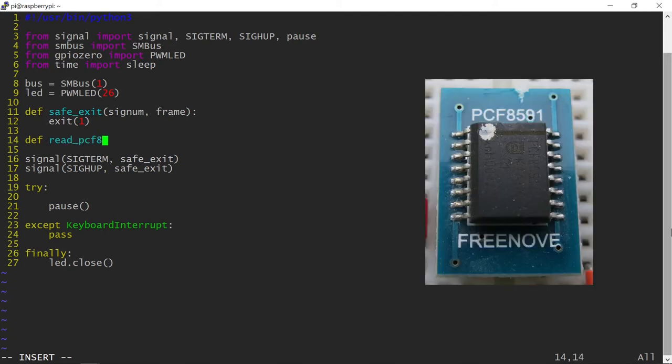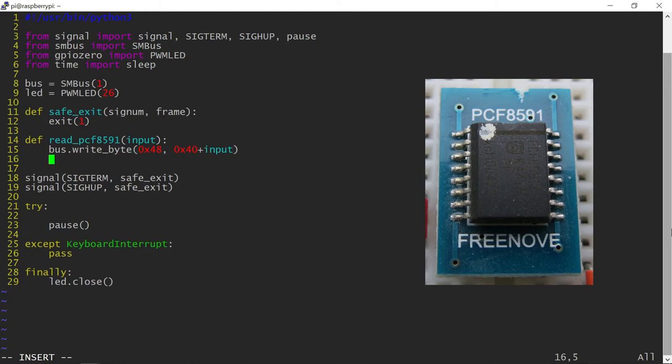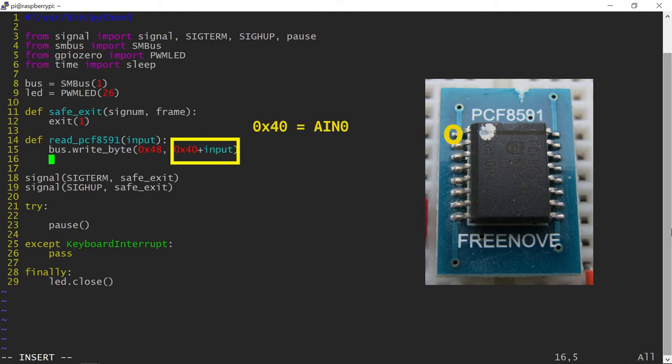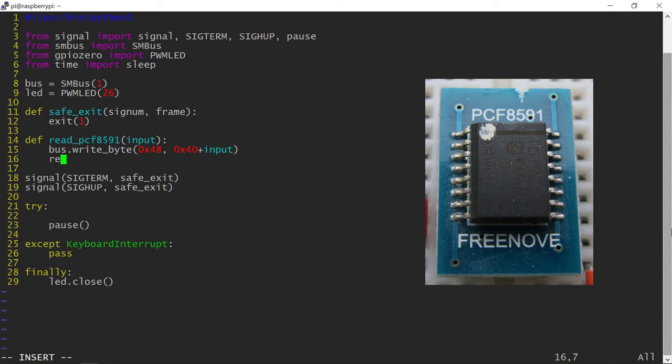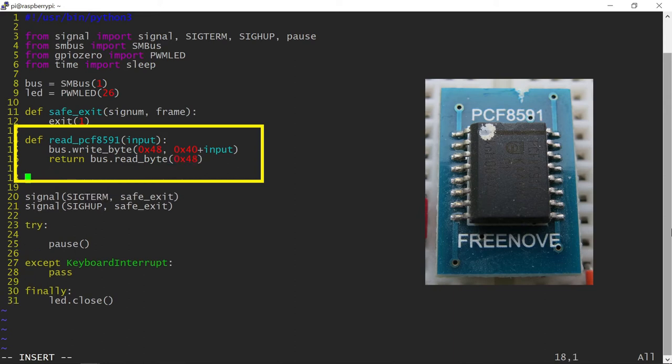The PCF8591 is read using two i2c commands. The first command prepares the chip, referred by its numerical address 48, letting it know which analog input will be used using a numerical command. The inputs range from 0 to 3. The second command reads the value. This function will provide the numerical reading from the analog input every time it's called.